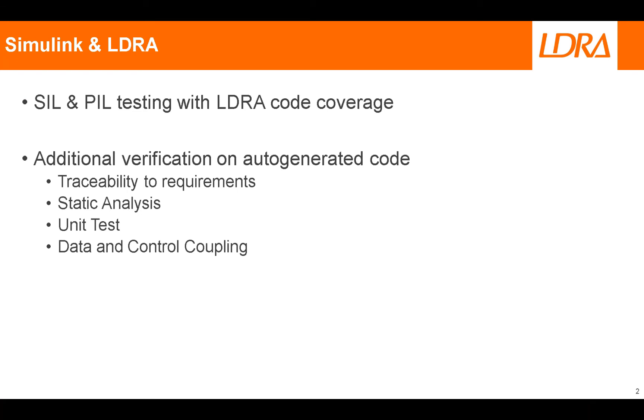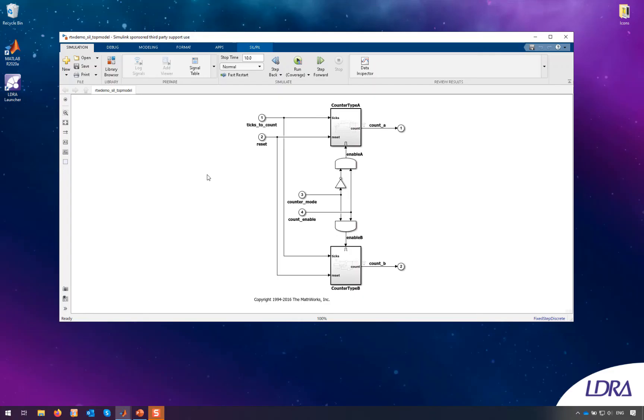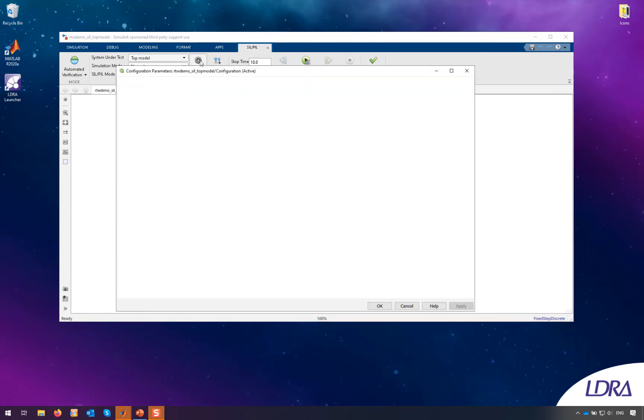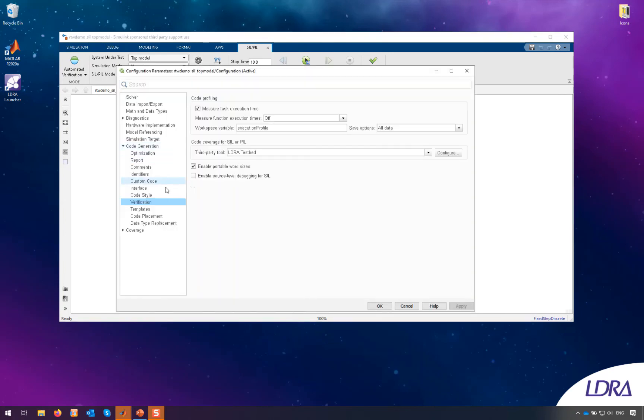In this video we'll look at the first one, so we'll use LDRA as the code coverage tool during a SIL test. And then as a follow-on video I'll create a unit test to supplement that code coverage. So here we have our model all set up for software in loop testing.